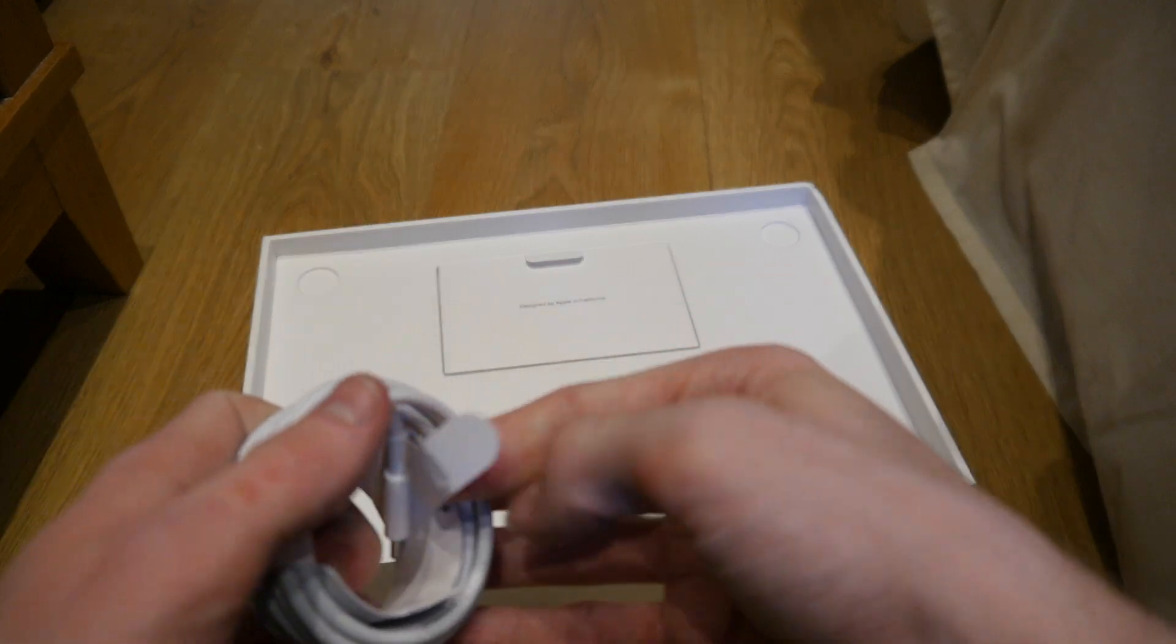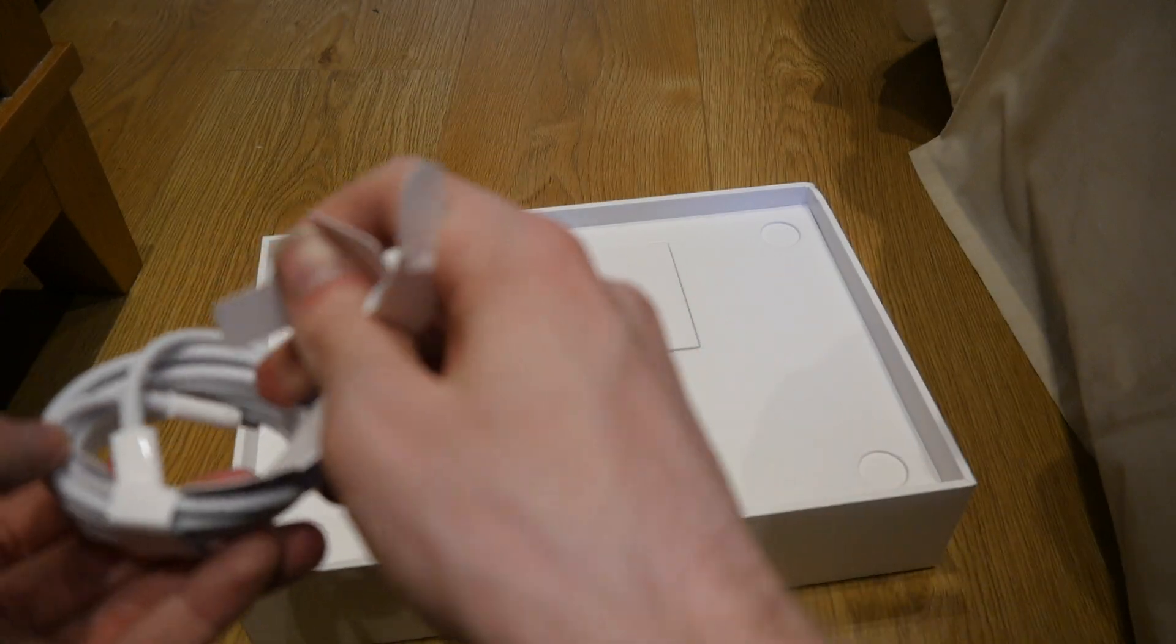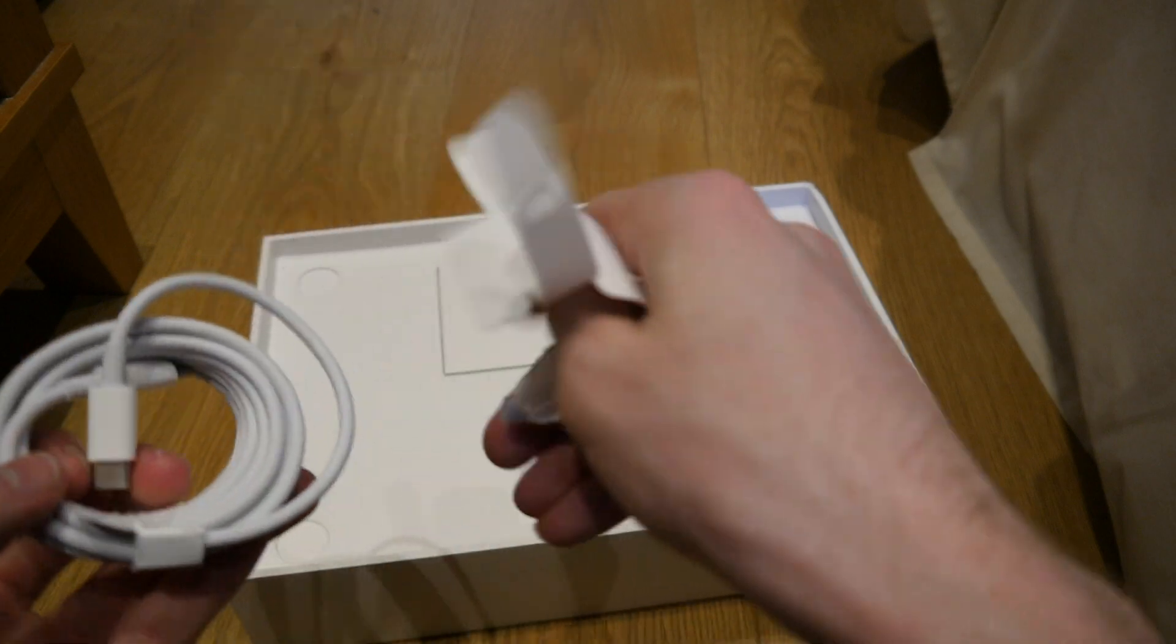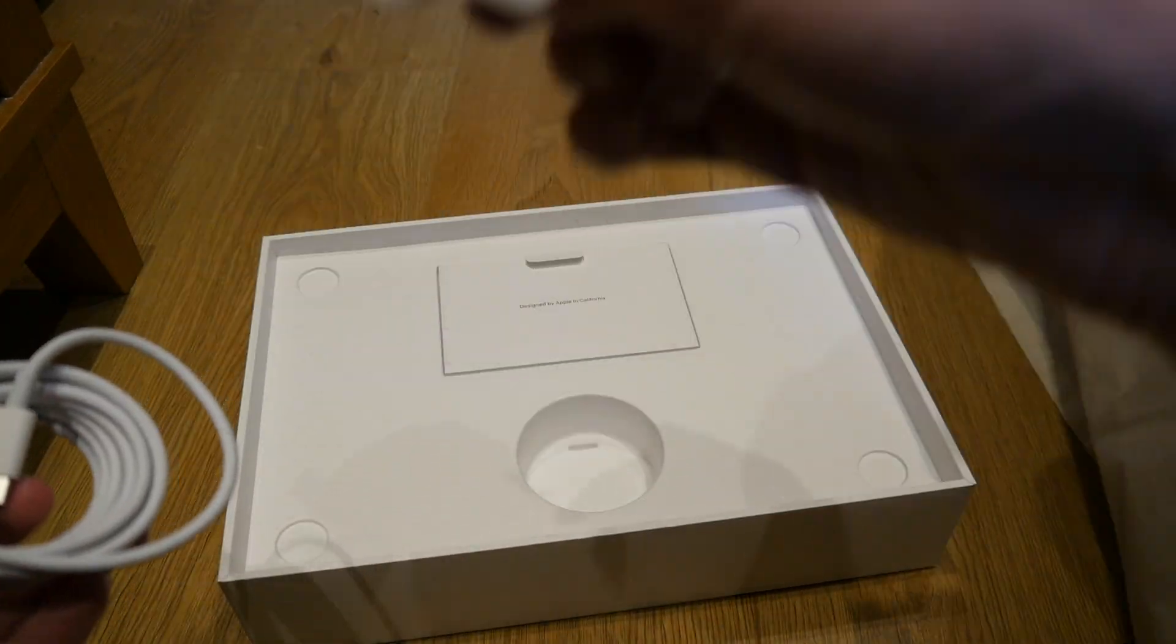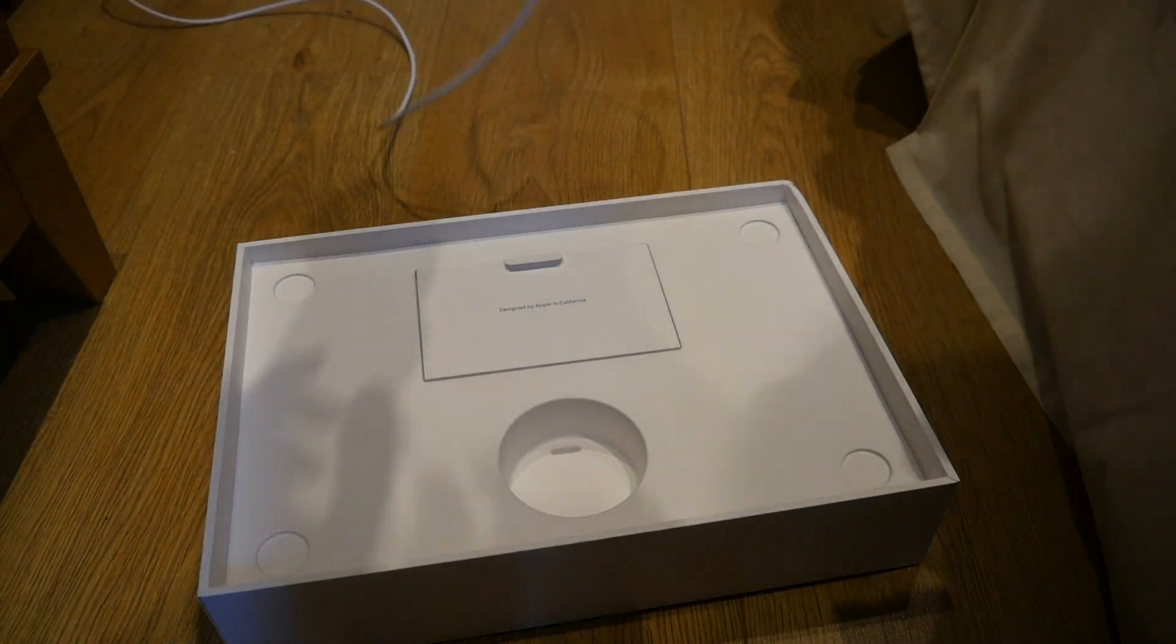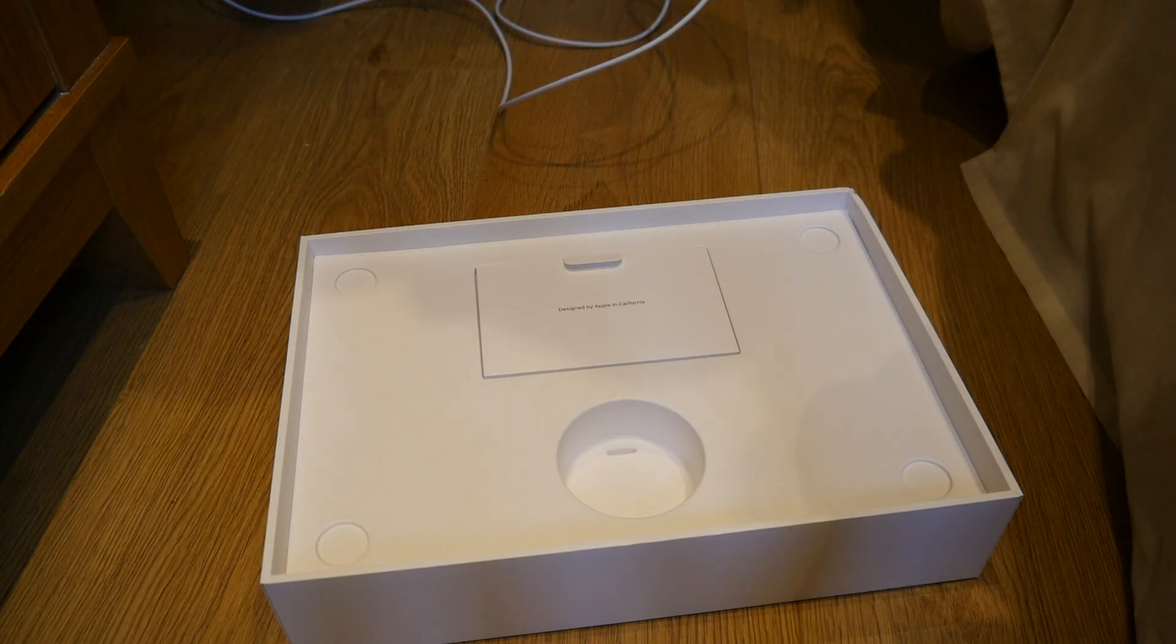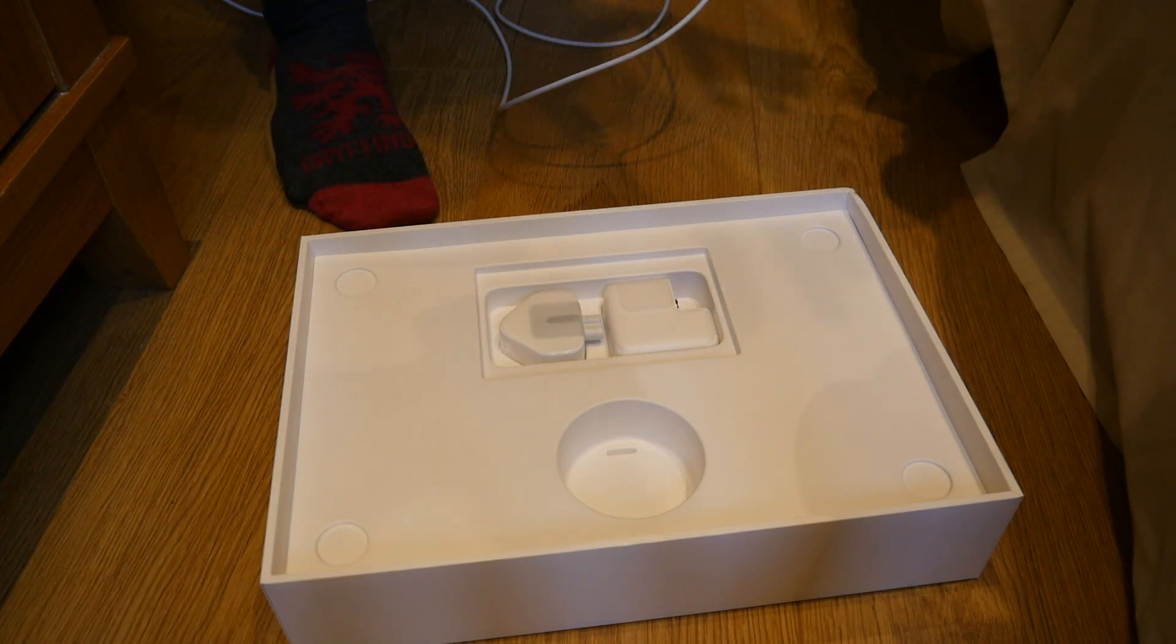USB cable thing, which I need to take off this plastic. Okay, oh well, I am still here.